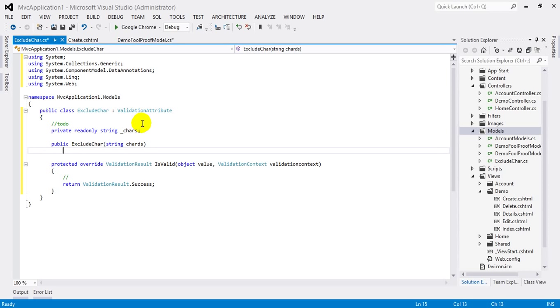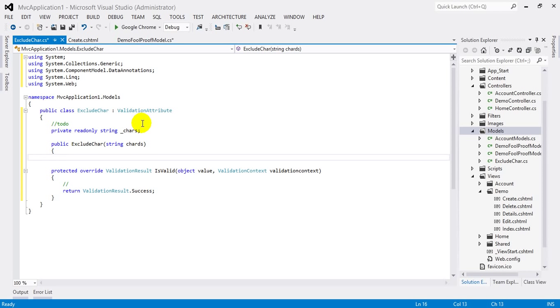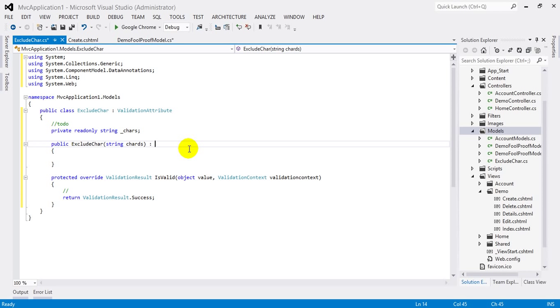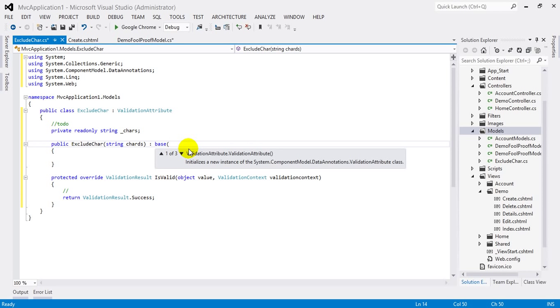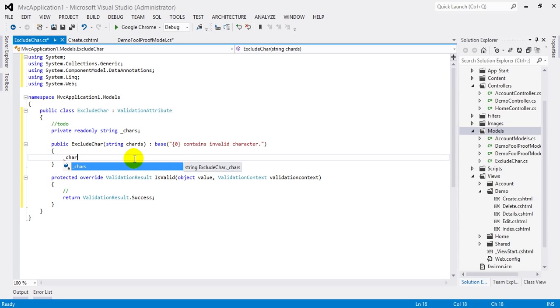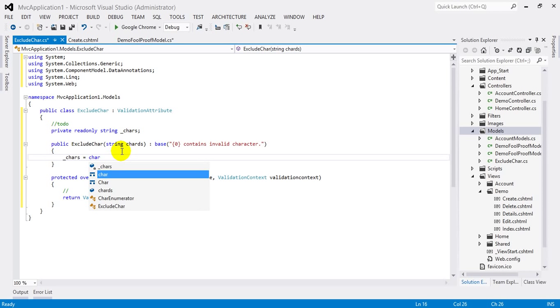This string is nothing but the symbols that we don't want to accept with the name. And this constructor will also initialize the error message to the base class. It contains invalid character, and this will initialize the above private field with chars.